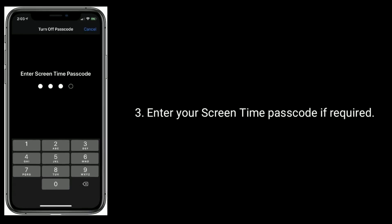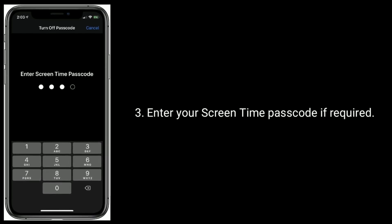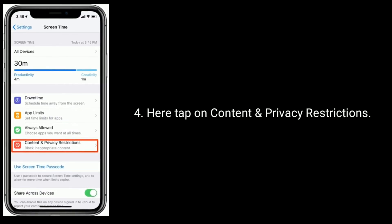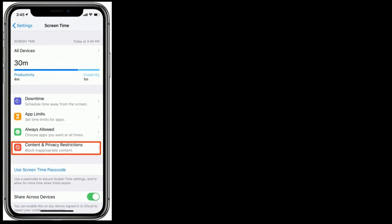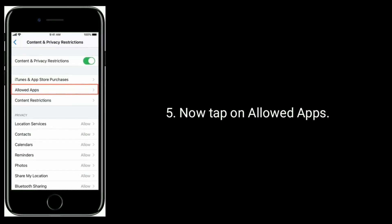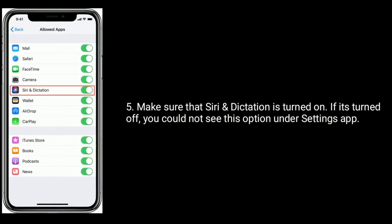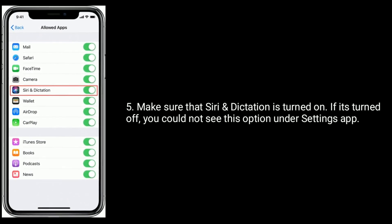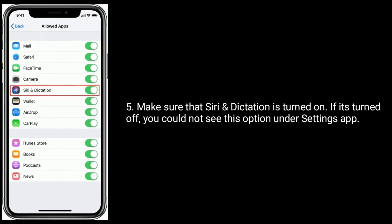Enter your Screen Time passcode if required. Here, tap on Content and Privacy Restrictions. Now tap on Allowed Apps. Make sure that Siri and Dictation is turned on. If it's turned off, you could not see this option under the Settings app.